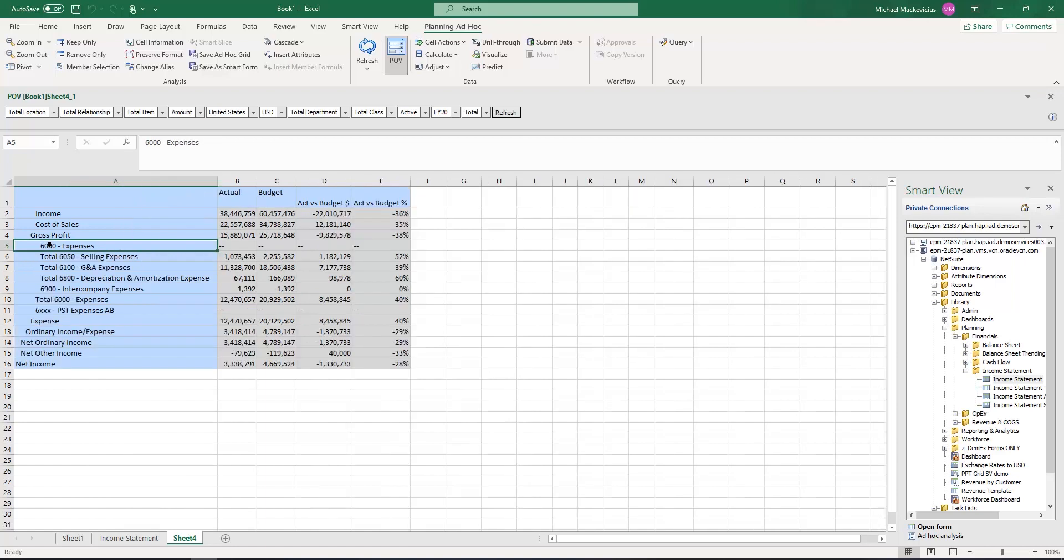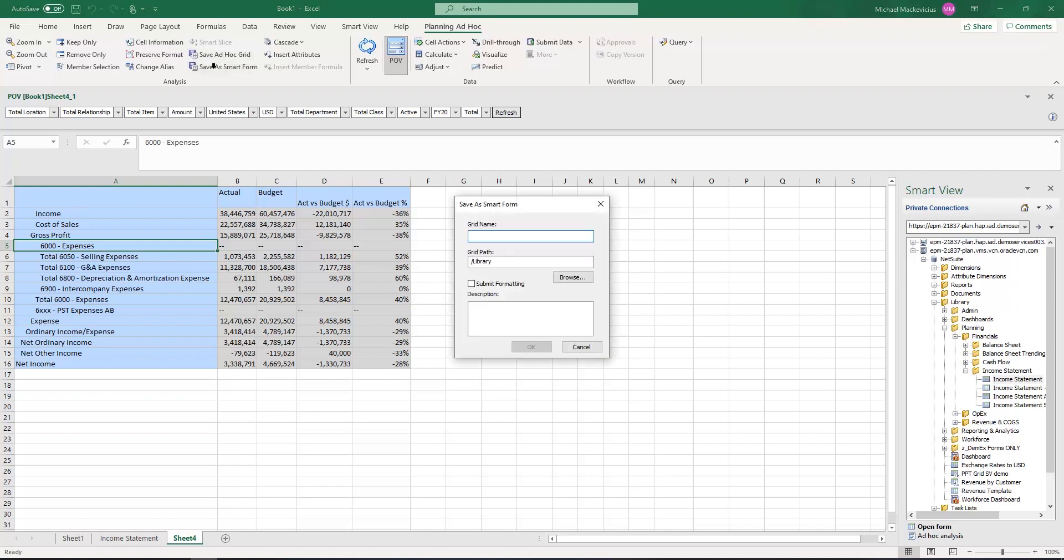I am now finished modifying this report, and I want to save it. To do so, I click on Save as Smart Form, and I name this new report Summary Income Statement.